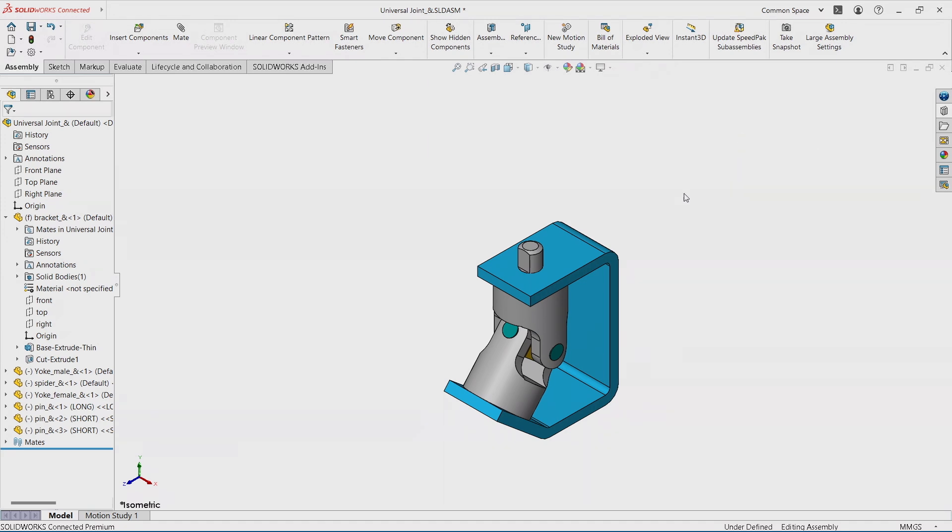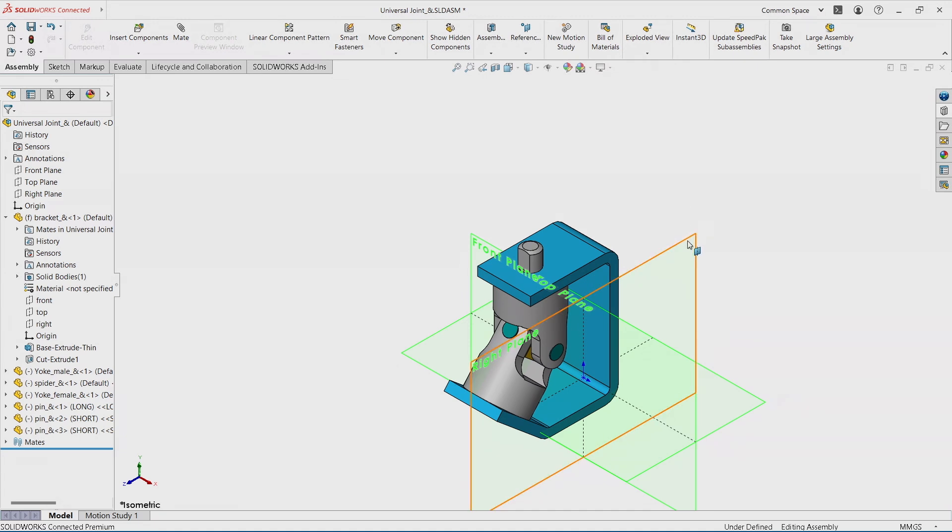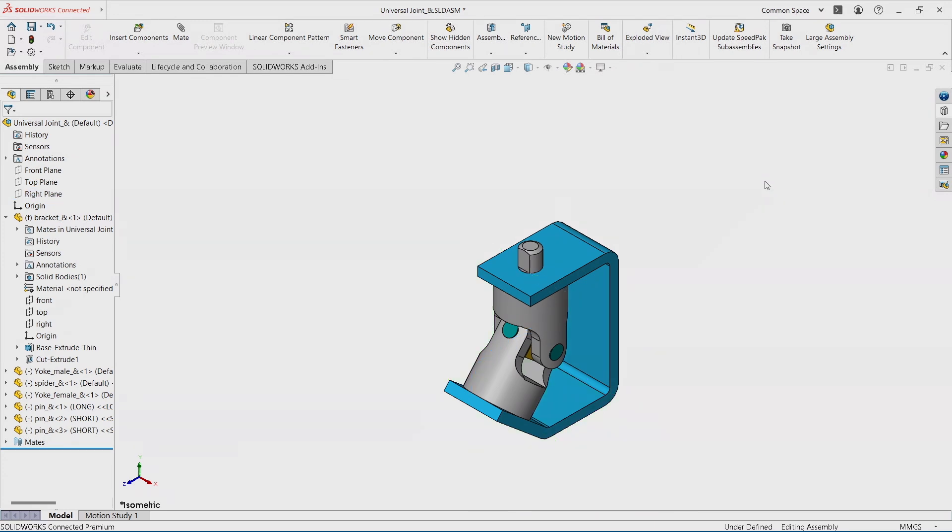So if I hover with my mouse over nothing and I press Q, notice how the major planes, actually all the planes and the origins of the main assemblies become visible temporarily. I can select something, I can apply a mate, I can create a sketch. The moment I click out, it disappears.